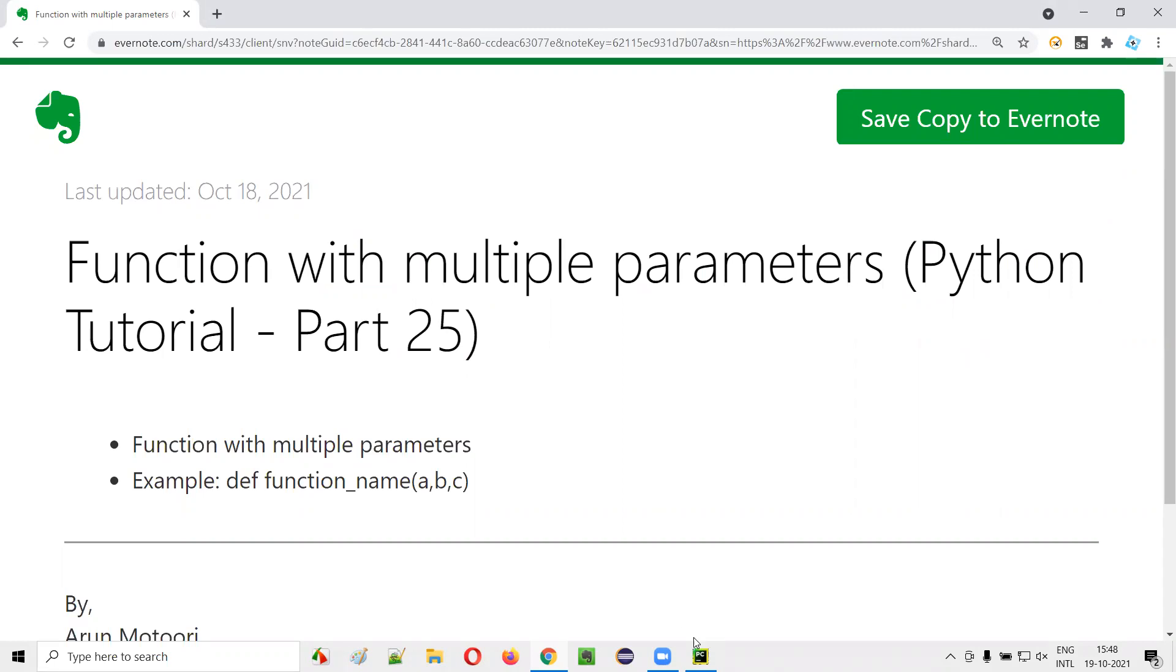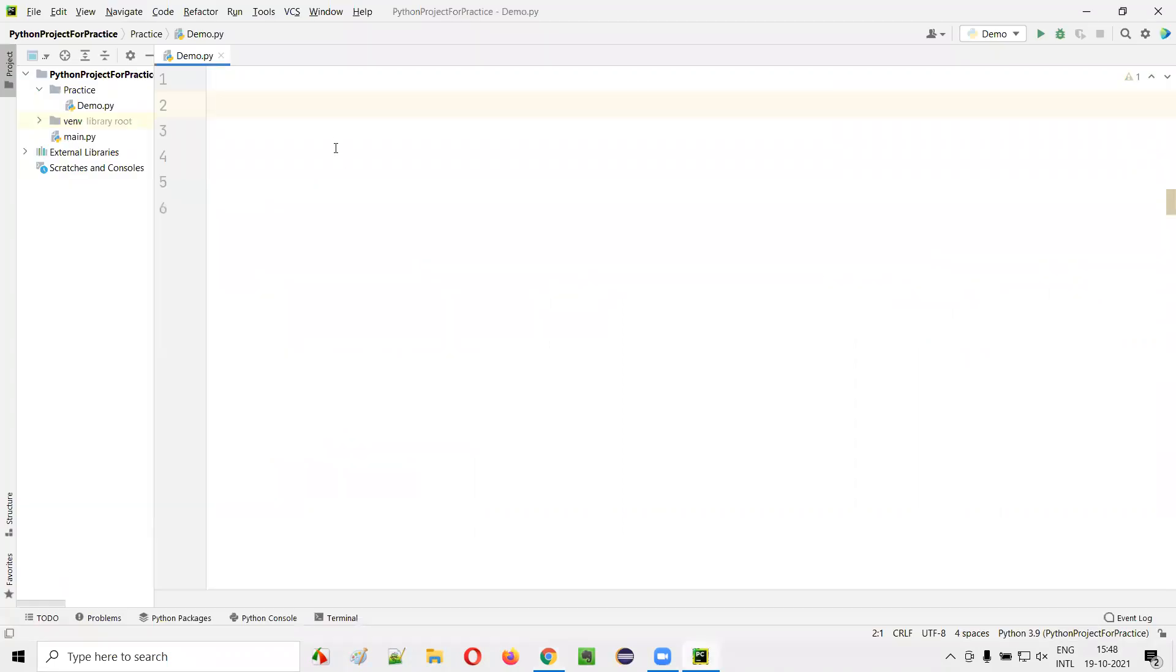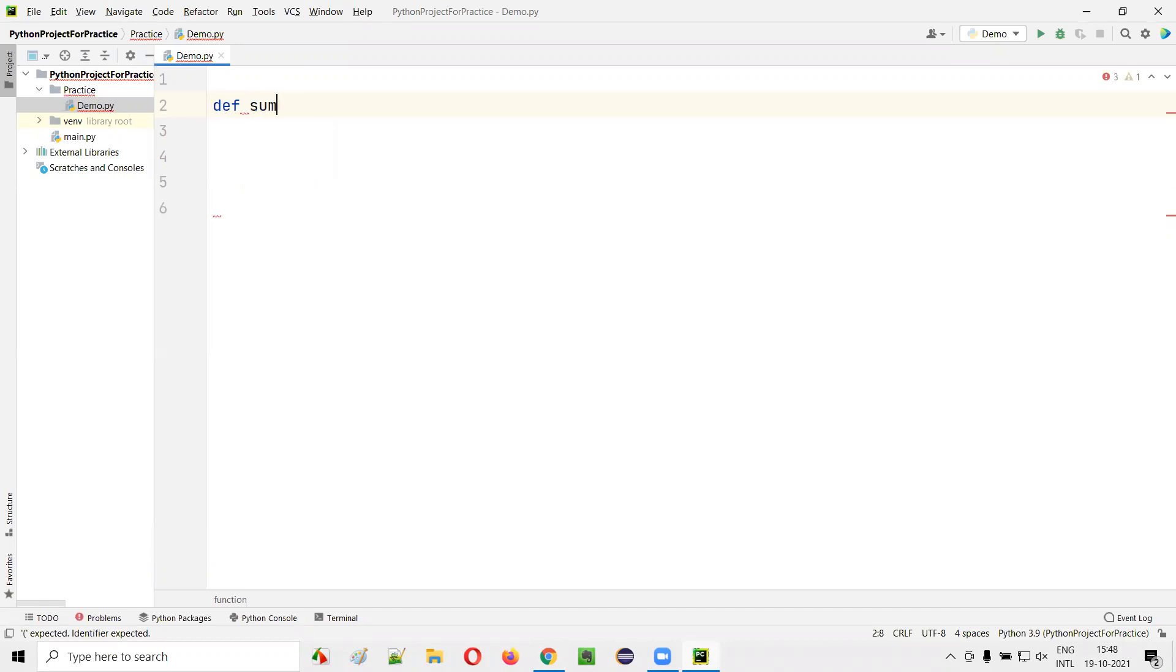First, I'll open this PyCharm IDE and in the sample Python file I'll create a function. In order to create a function in Python, we have to use a def keyword followed by the name of the function. I'll give the name of the function as sum, followed by the circular brackets and colon.